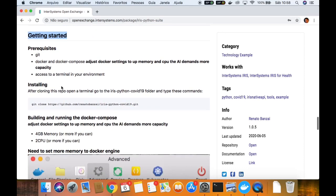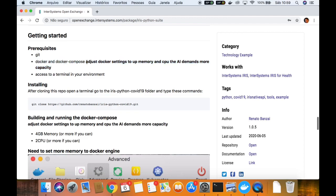We have some prerequisites here. First of all, git — you need git, docker and docker compose, an updated version, the latest one should be good. And there is a point here: you must adjust the docker settings to up the memory, because my application uses some memory to be built — not to run, but to be built, you will need some memory.